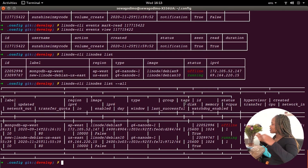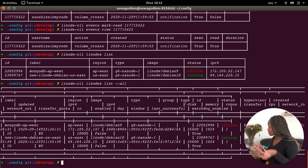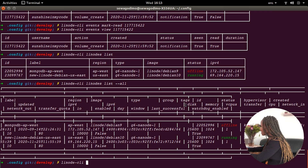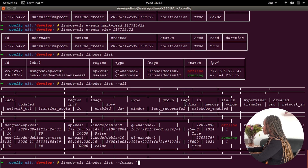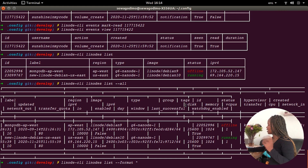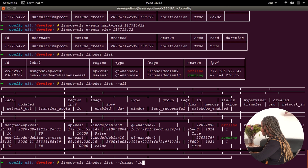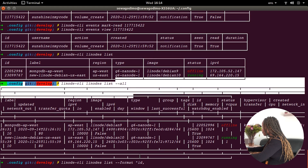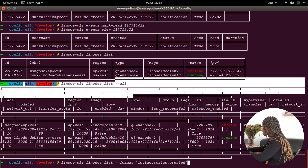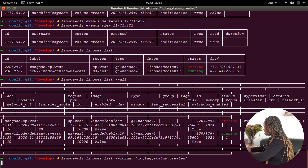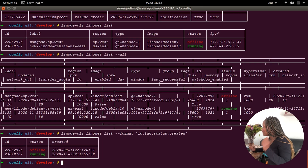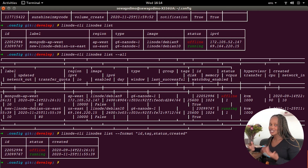But if I don't want to see all fields and just want specific fields not included in the default list, I can run: linode-cli linodes list --format. Then I list all the actual fields I want to see — for example, ID, tags, status, created. This --format flag allows me to choose a customized set of fields. I've managed to customize my list, though it's 'tags' not 'tag'.